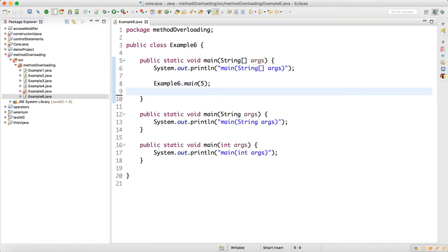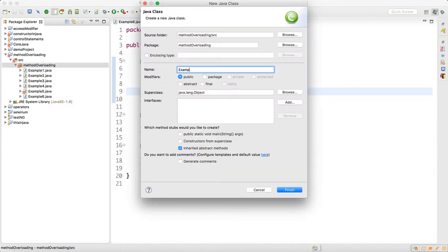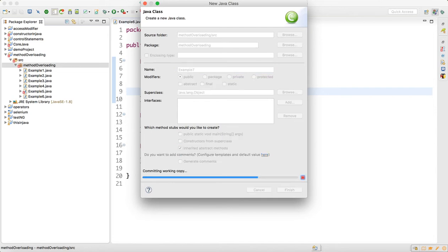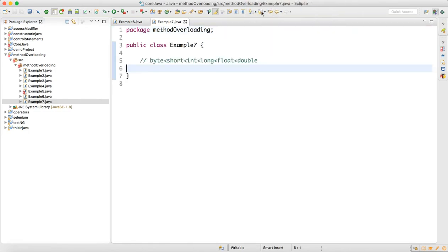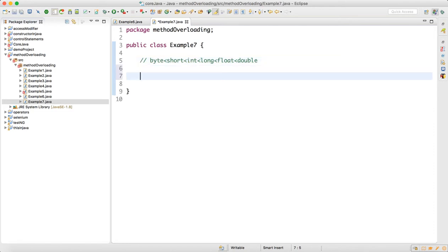So you can overload the main method, which is perfectly fine. Now I will talk about data type promotion. Let me make Example 7. The data type hierarchy is: byte is smaller than short, short is smaller than int, int is smaller than long, long is smaller than float, and float is smaller than double. So double can accept all data types automatically.